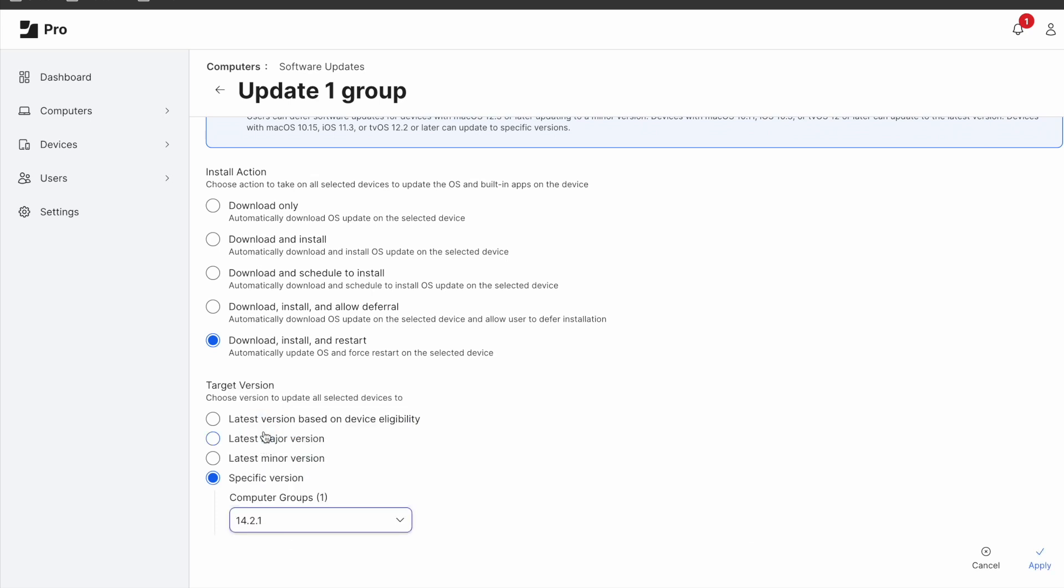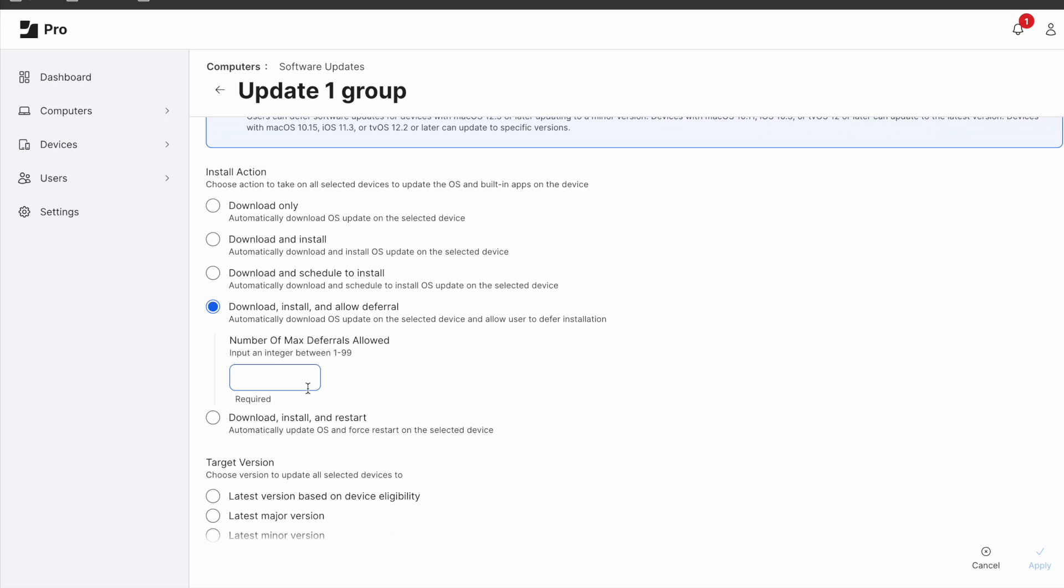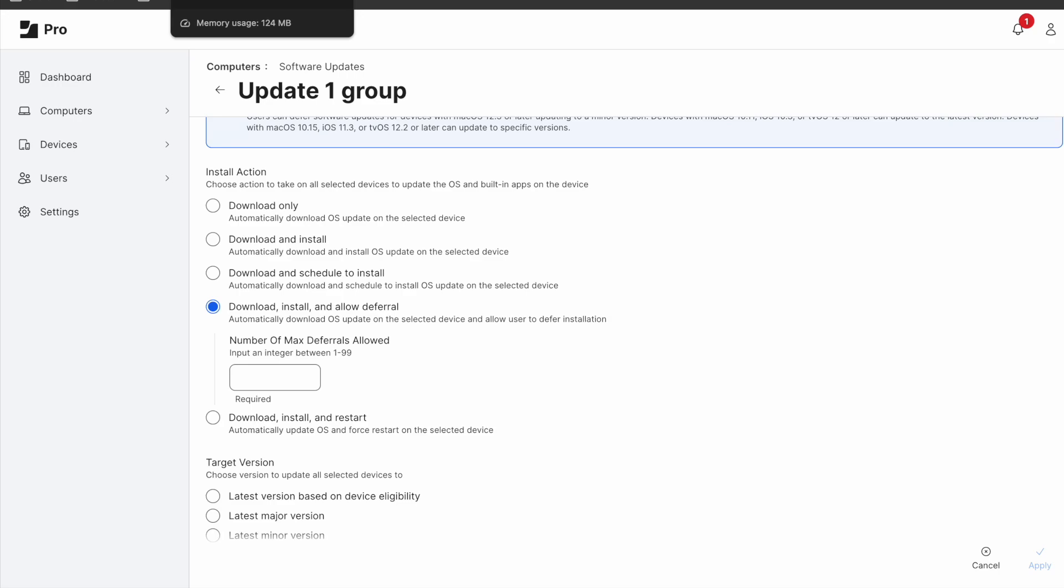As I mentioned before, if users don't have admin rights, this method won't work for any operating system before Sonoma. Therefore you need to use external tools such as Nudge or Super to deploy the update via Jamf admin.